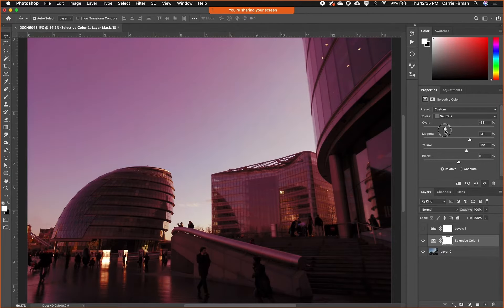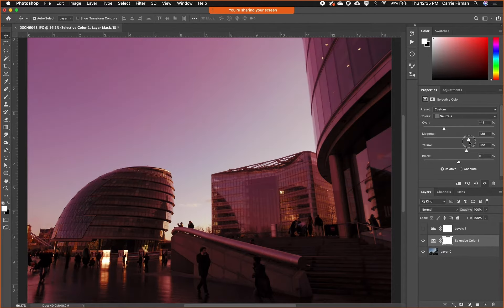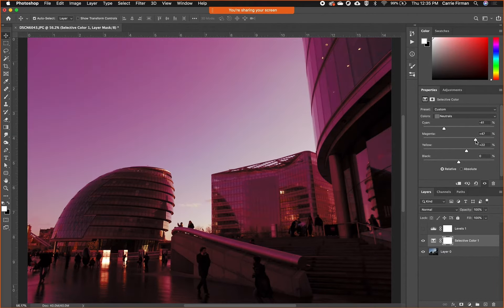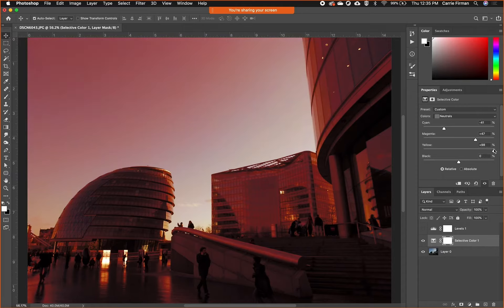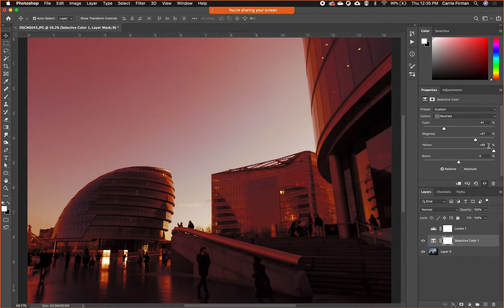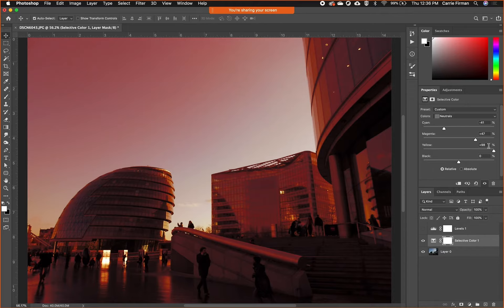If I remove cyan and I pull up on magenta and yellow, you can get this like red cast that is like 'oh no, what's happening to this place.' So selective color is a quick and non-destructive way to play with that overall color cast but also to have a lot of control over it.